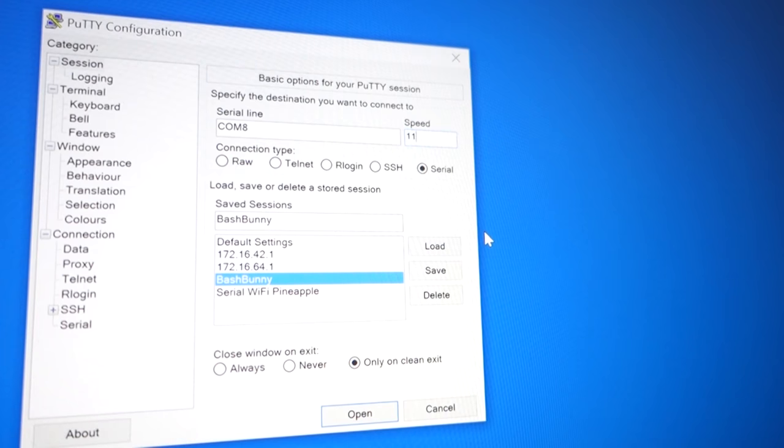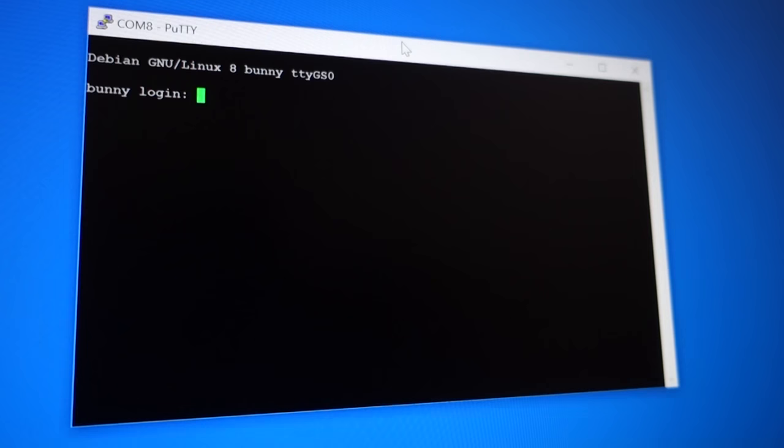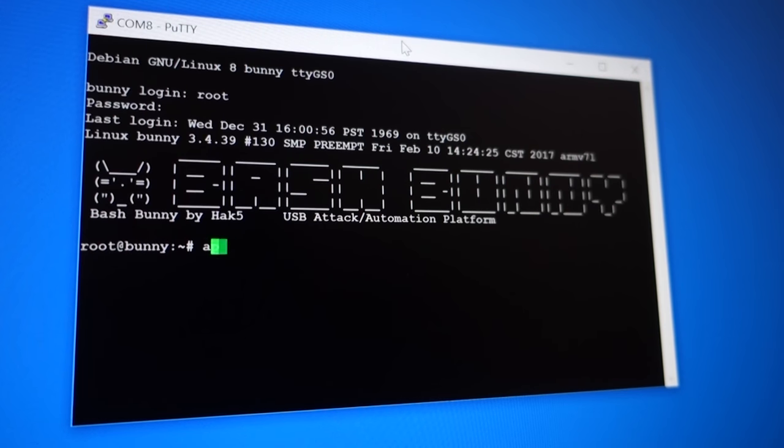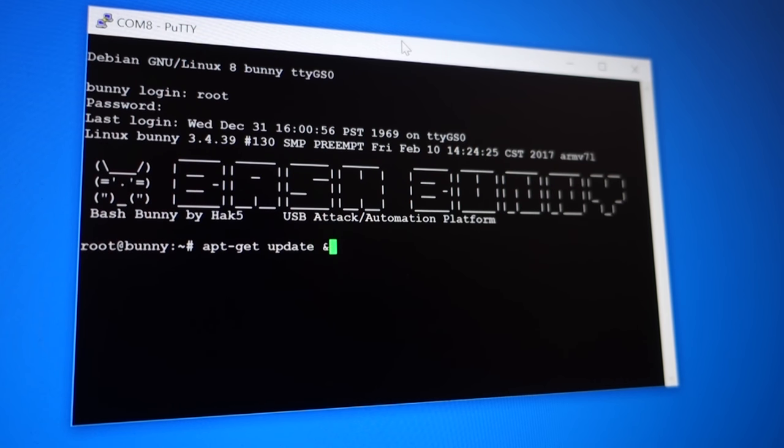Plus the Bash Bunny is a full-featured Linux box, with shell access from a dedicated serial console, so all of the penetration testing tools you've come to know and love are keystrokes away.